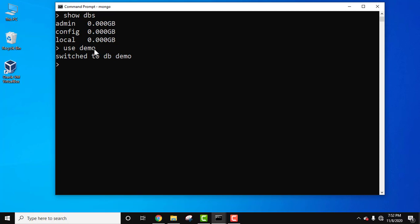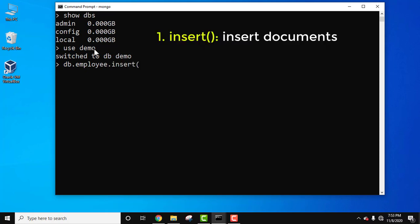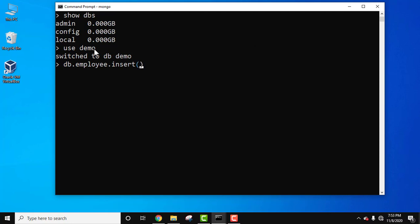Now we need to insert some documents, but for that we need to create a collection, because a group of documents is a collection. Let's create a collection and insert documents. Use the command 'db.employee.insert()' — our collection name is 'employee'.